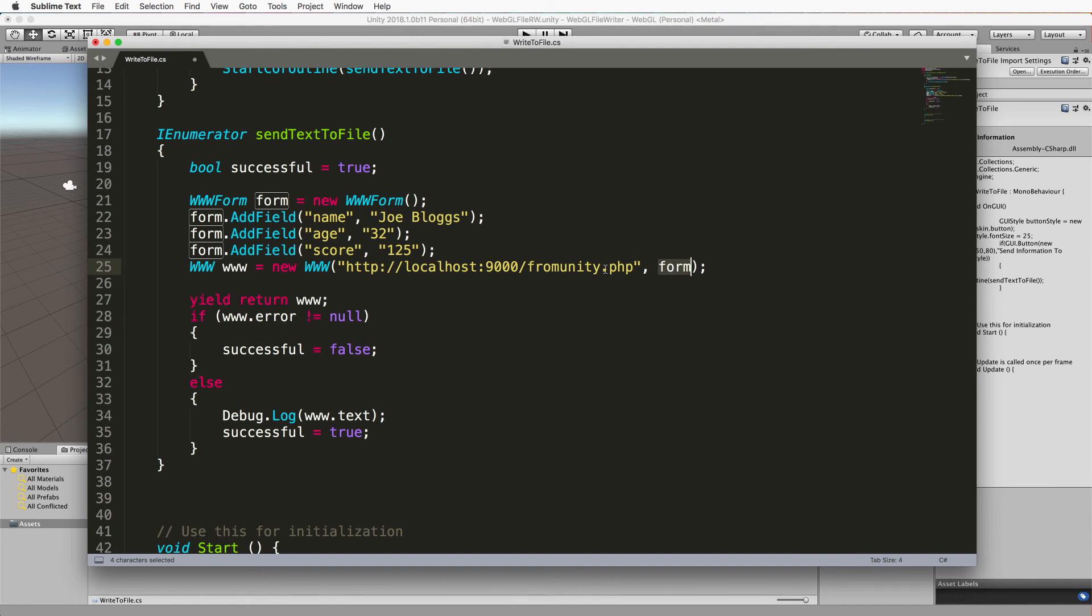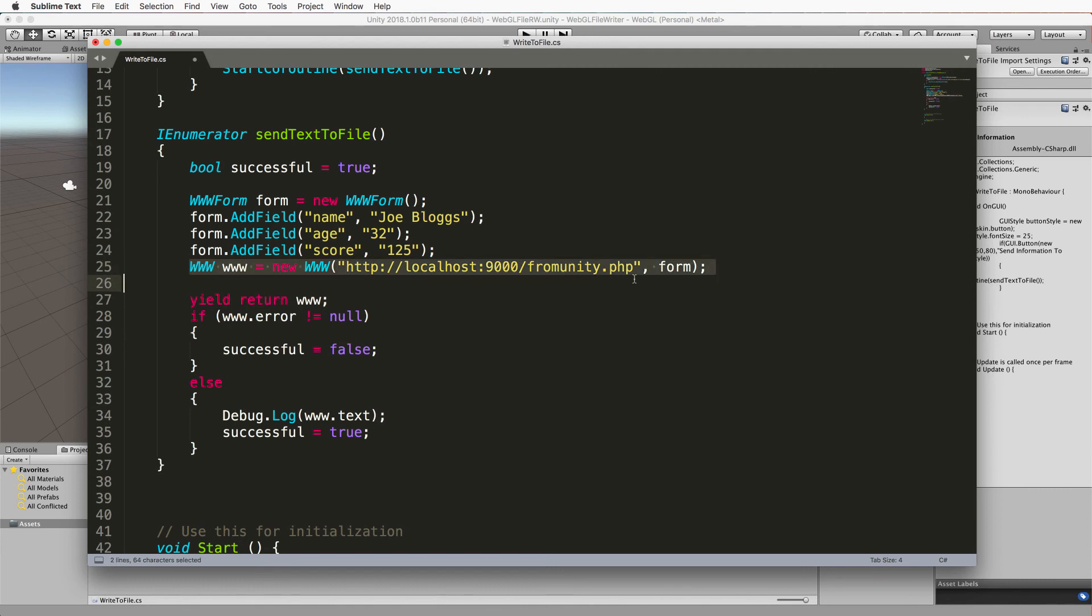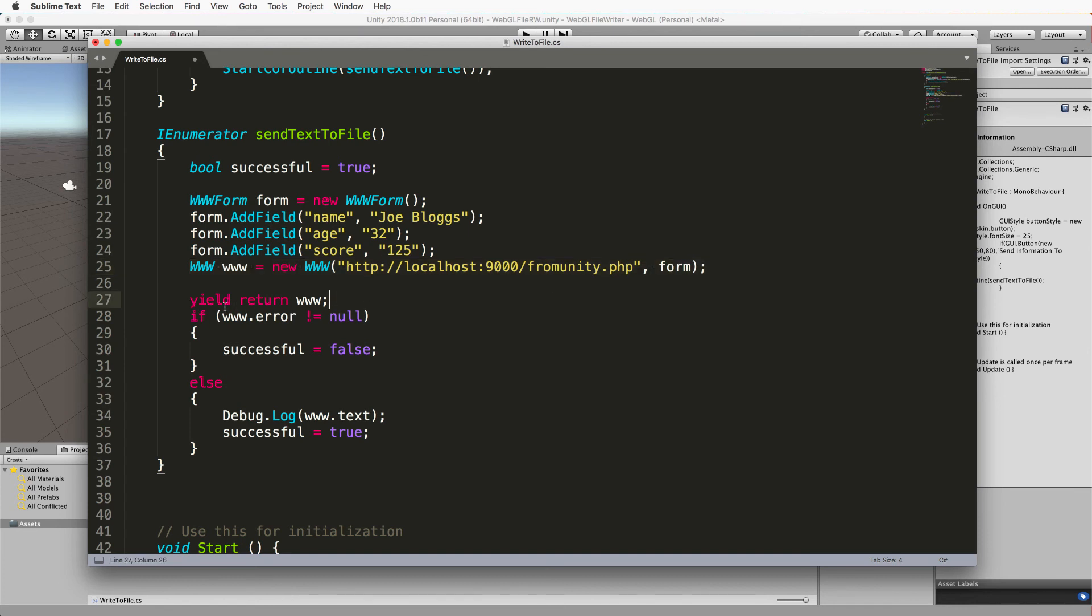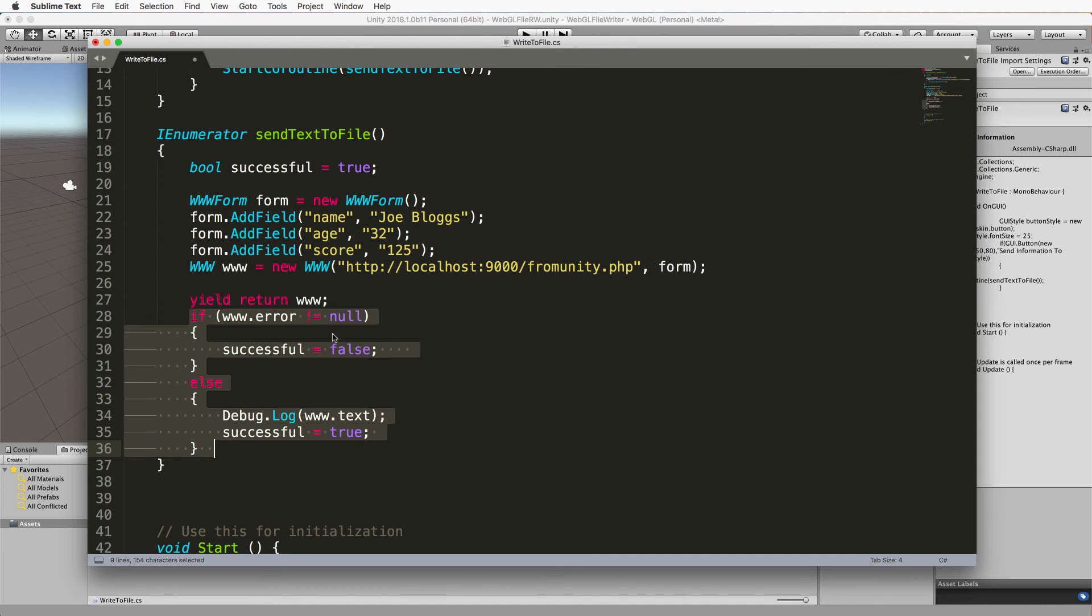Once we've done all that we then run this yield return www because this might take some time to do. If you're sending a lot of information on your form or you have a slow internet connection or whatever, it's going to be attempting to do this in the background so we can yield at this point. And then once it finishes running this it will come back to after this yield and then continue running the rest of this method.